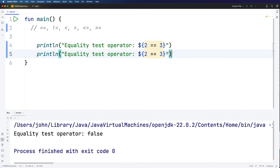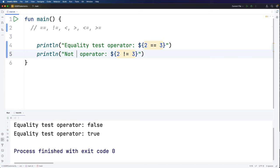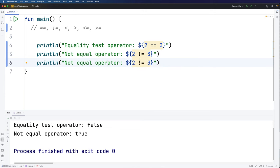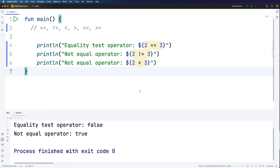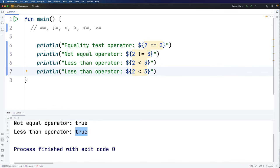Let's copy that line and look at another one. Let's say two is not equal to three — we read the exclamation mark as 'not'. Is that true or false? Well it's true — two is not equal to three. Now let's look at less-than: two is less than three, which is true. Then greater-than: is two greater than three? That's false, because two is not greater than three, and we can see it says false.